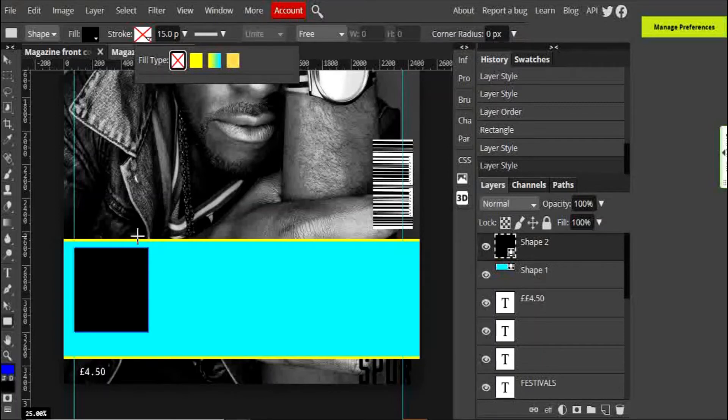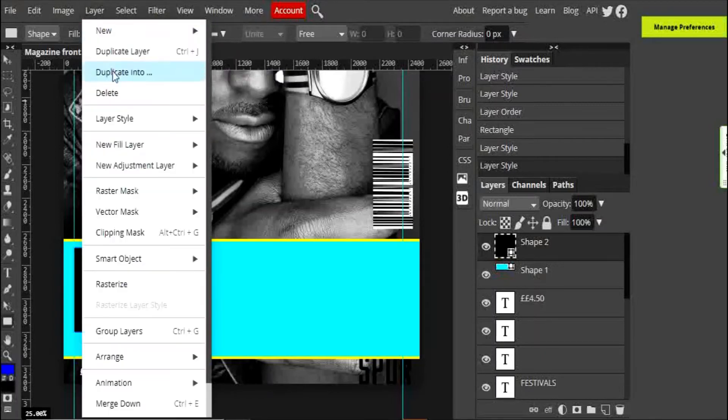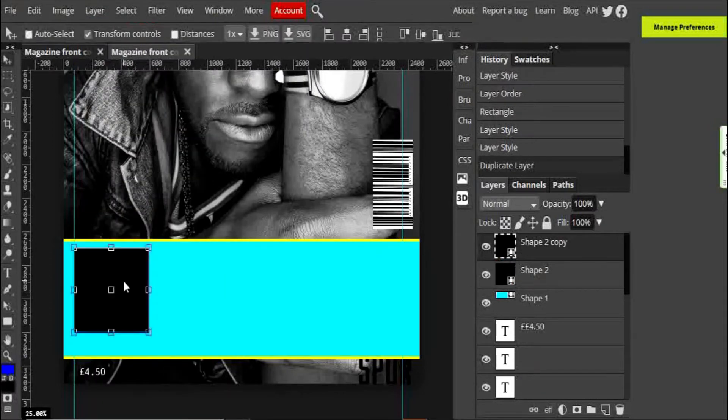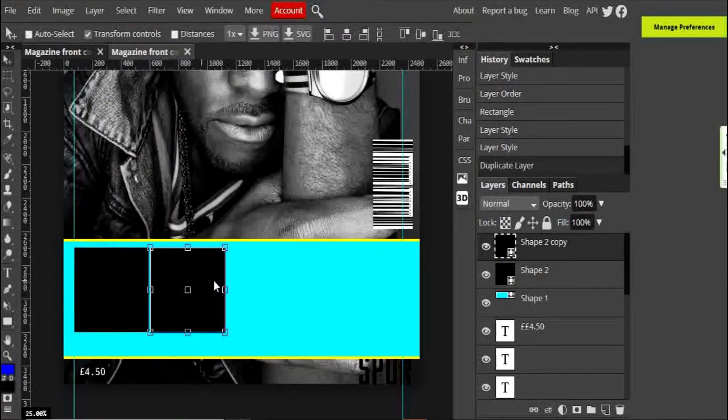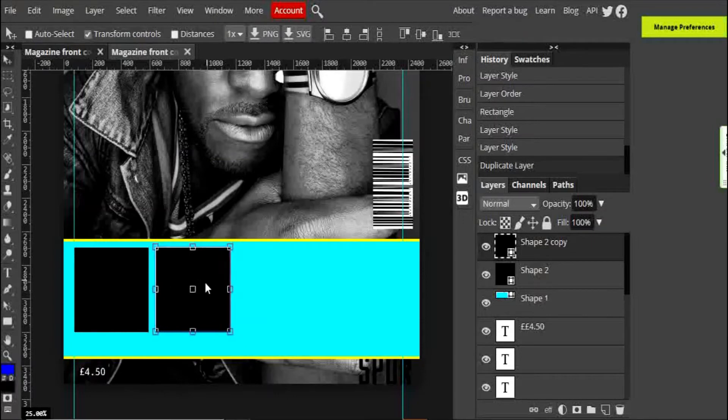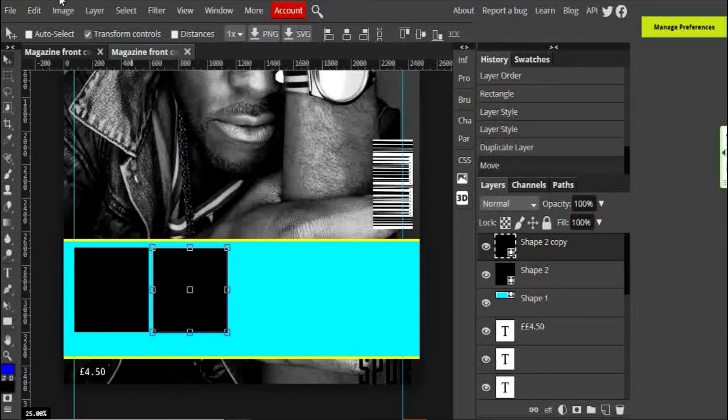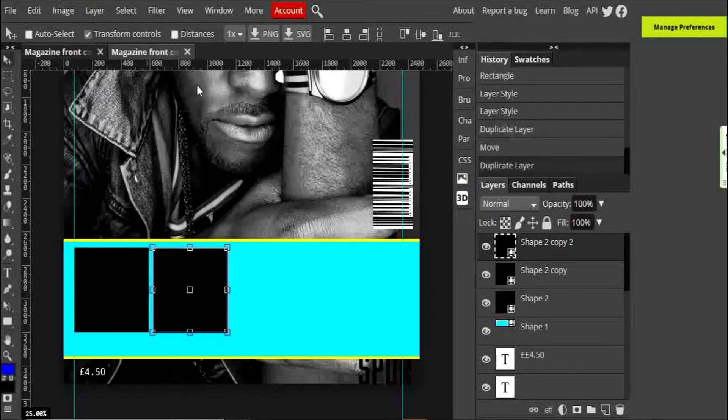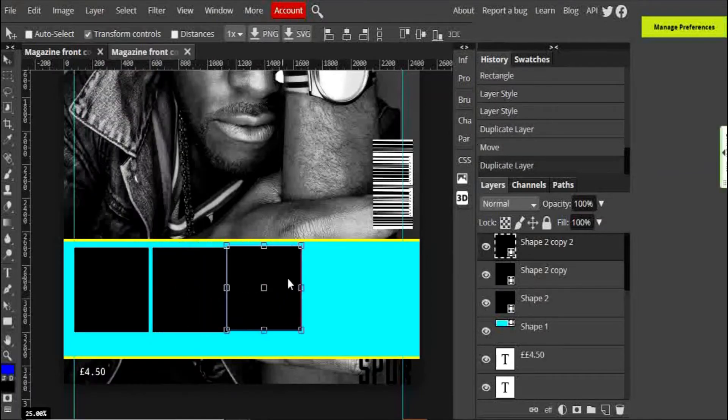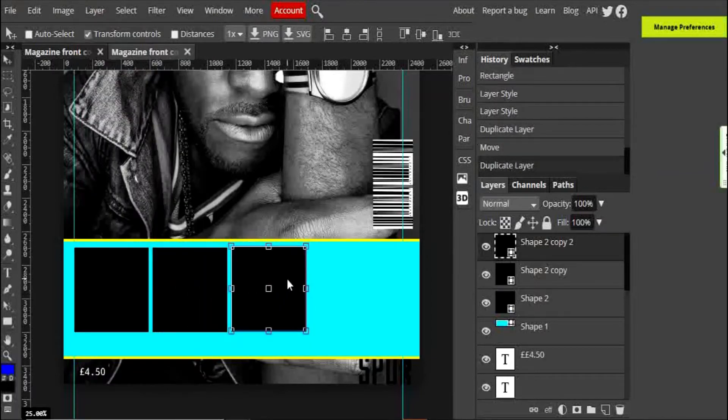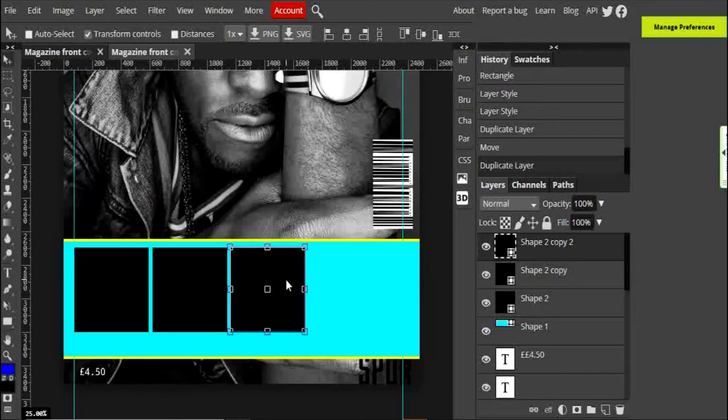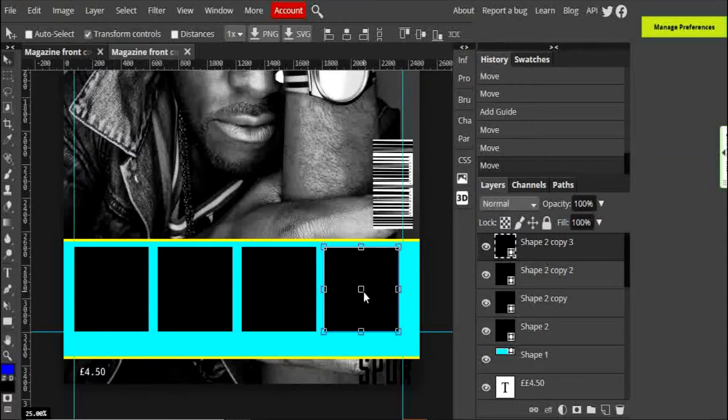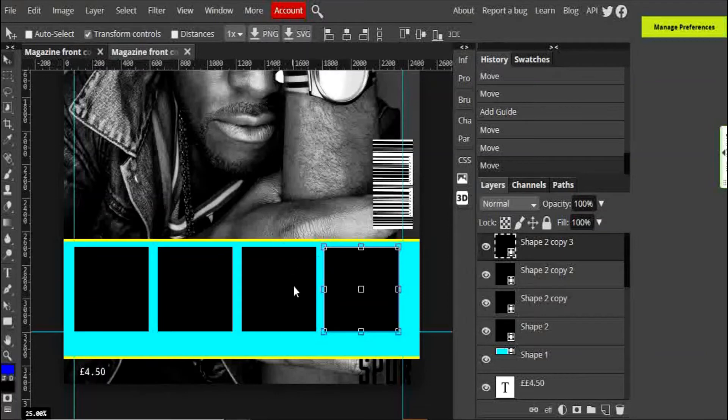Now I'm going to go to Layer, Duplicate Layer, so I now have a copy of that square, and I can move that square across so that it is exactly the same size. Layer, Duplicate Layer. I'm going to keep dragging it across so that I have exactly the same size squares going across my strip. Now that you're happy that you've got your squares all evenly lined up, you're then going to put your thumbnail pictures on top of them.